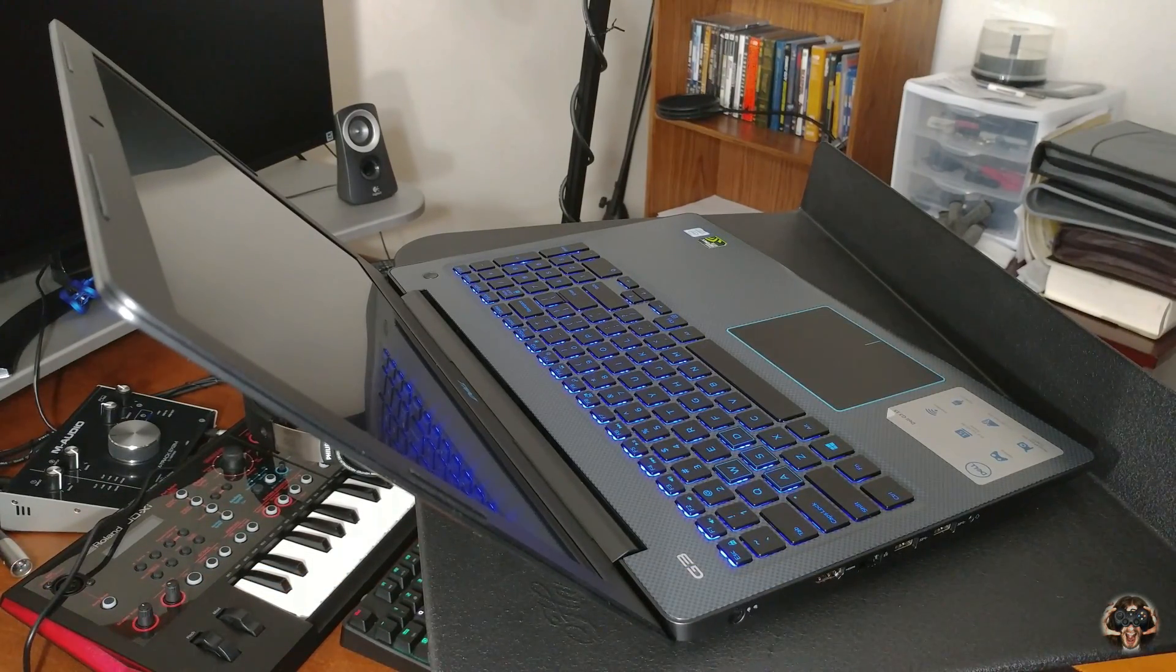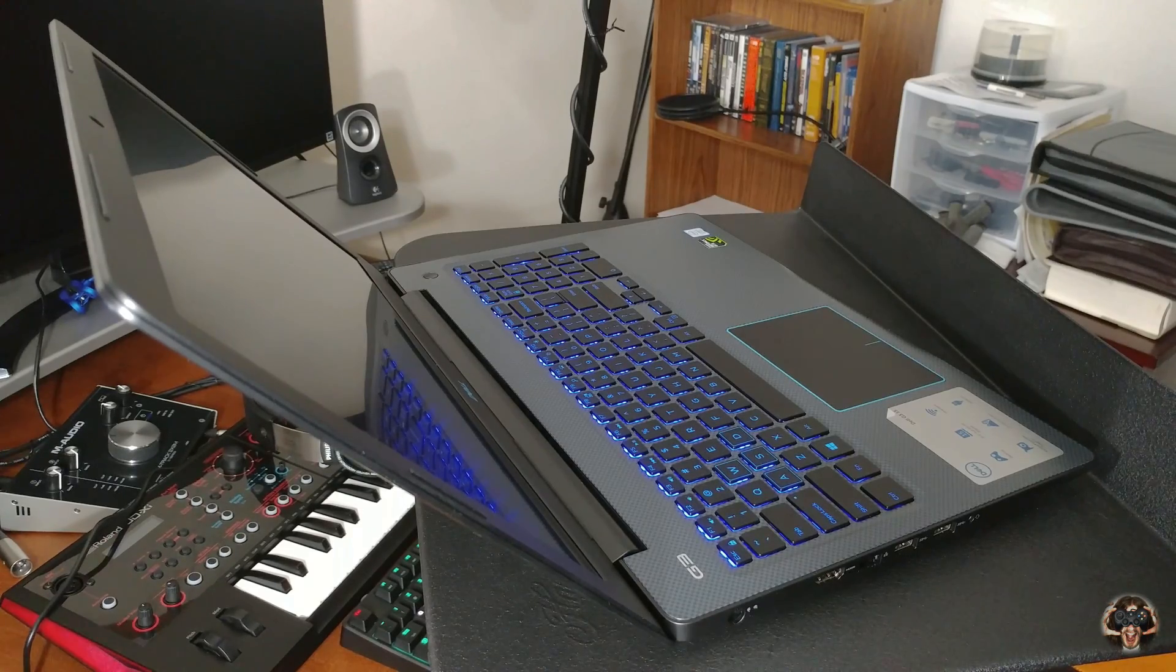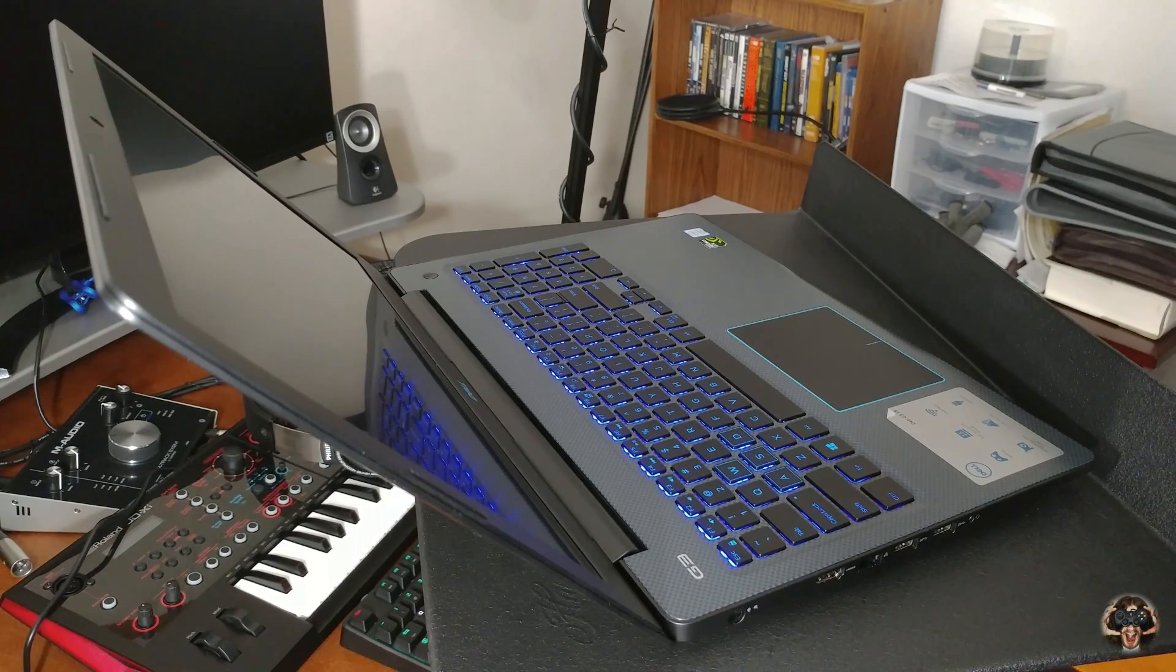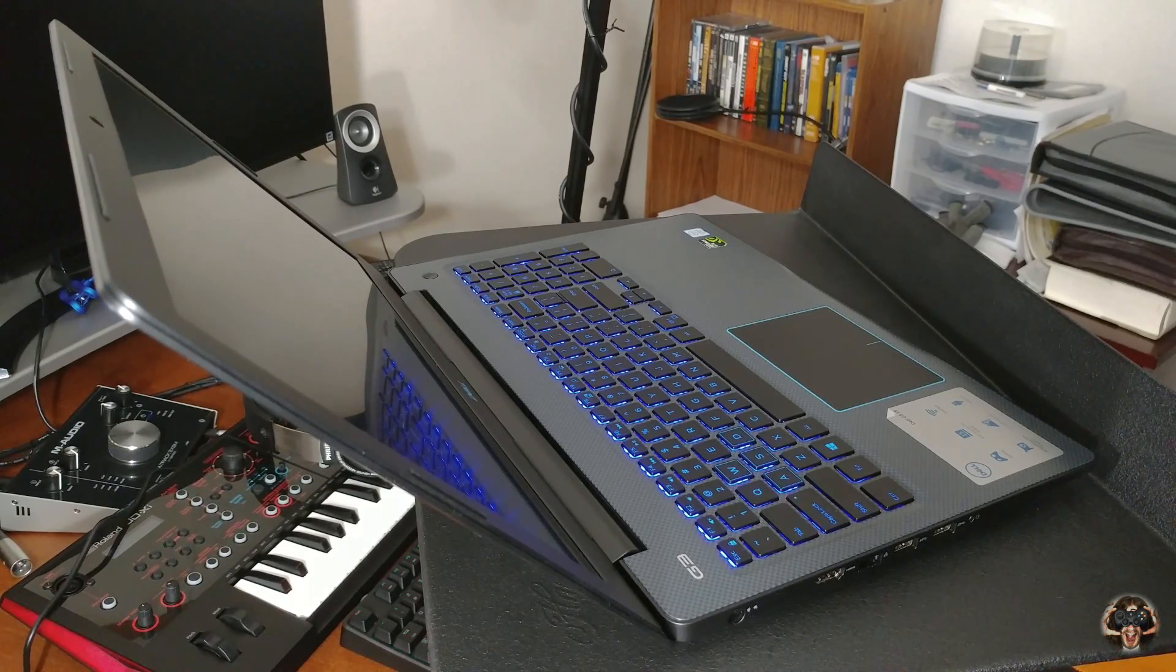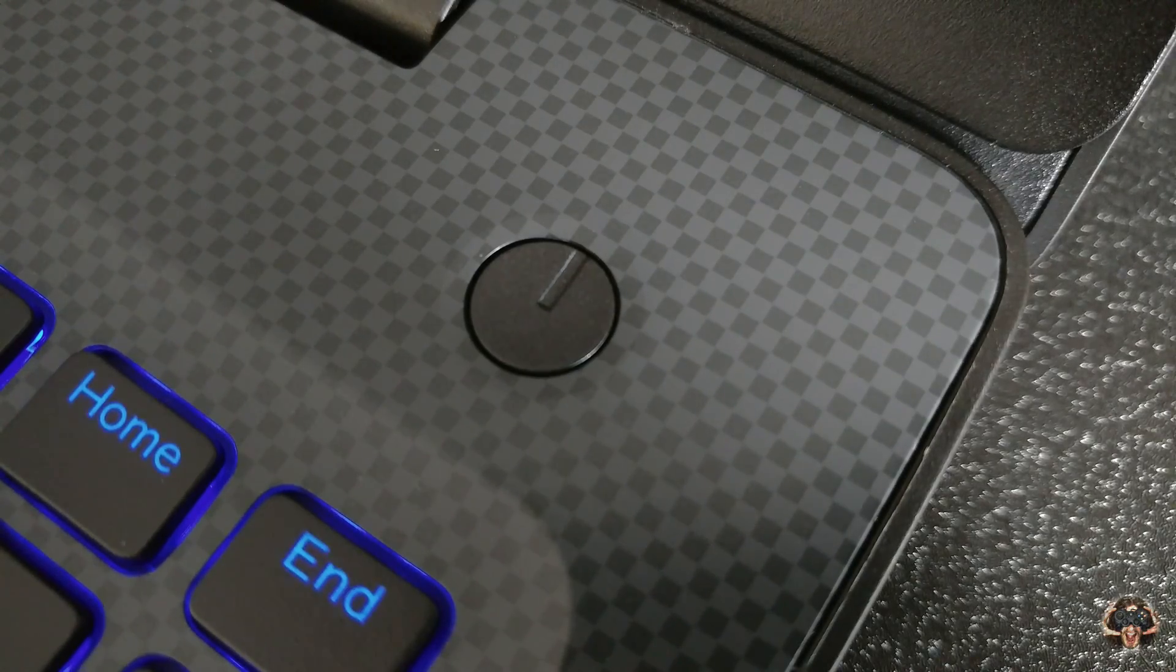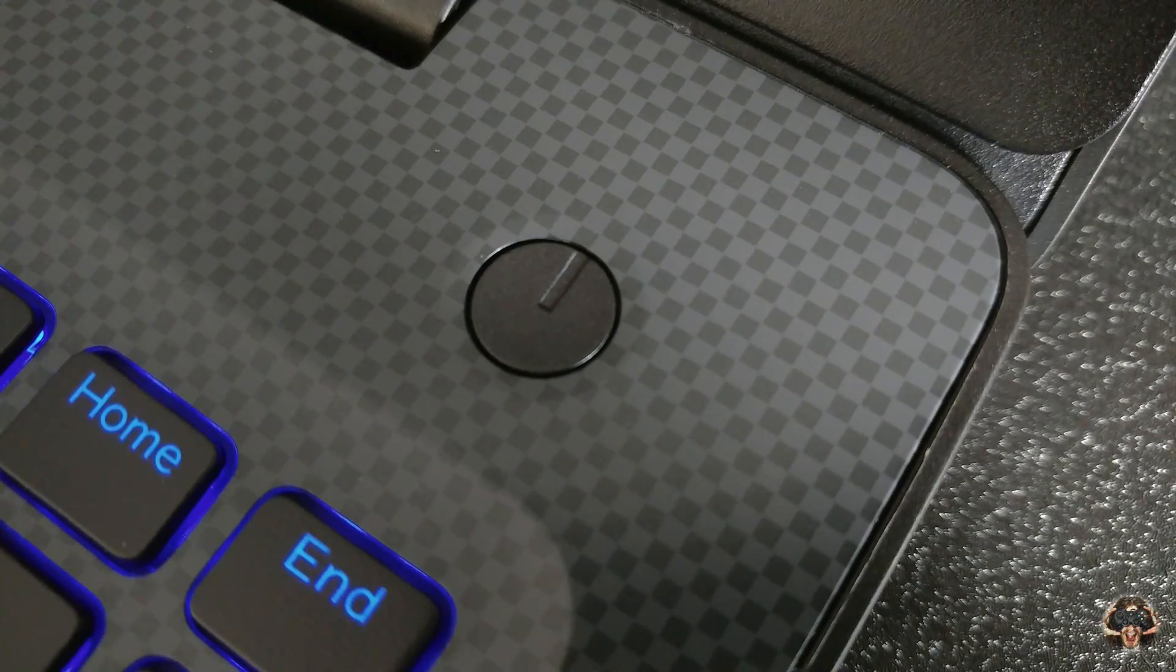This has been a tutorial on how to upgrade the 2.5-inch hard drive on your Dell G3 here on Thieger's Notebook Review. Have a good night.